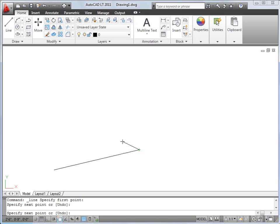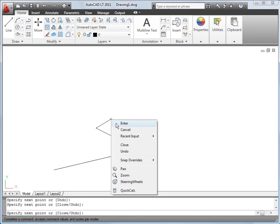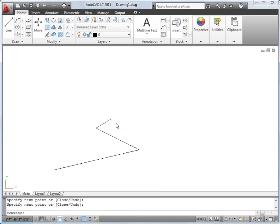The Line command will continue to prompt me for additional points until I end the command. I can press Esc, Enter or the space bar, or I can right-click and choose Enter from the menu.